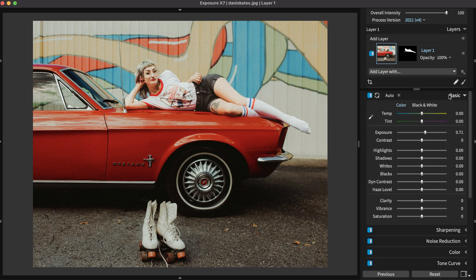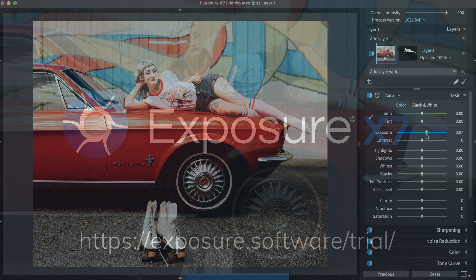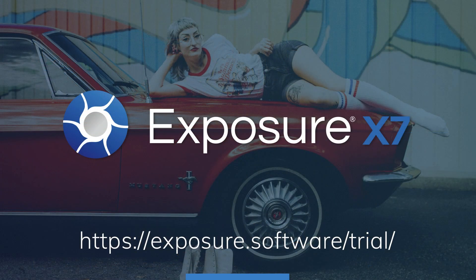Exposure X7 will be out this fall. Visit our website to sign up for our mailing list, or follow us on social media to be notified when it's released. Thank you.